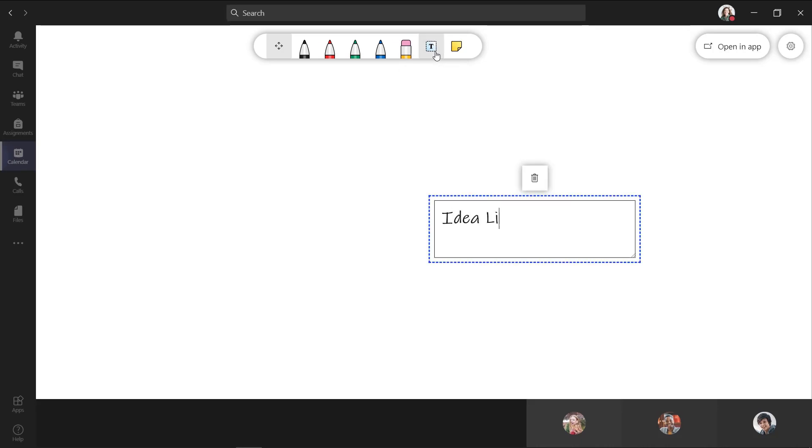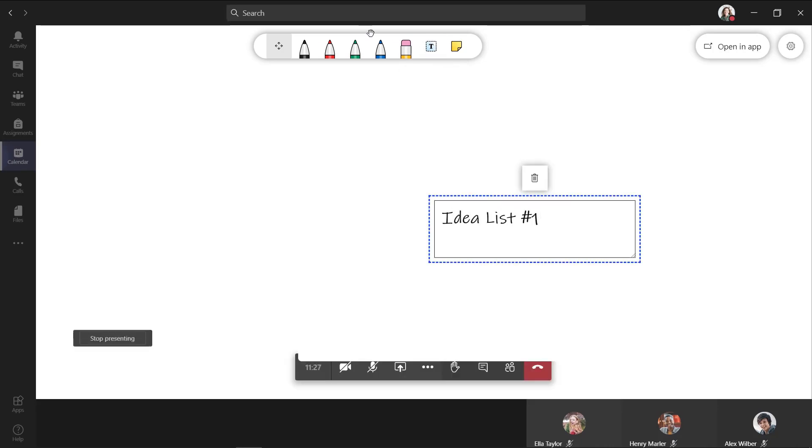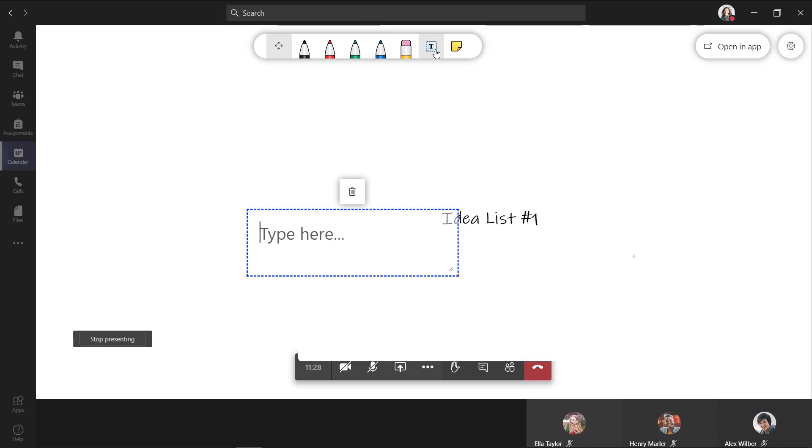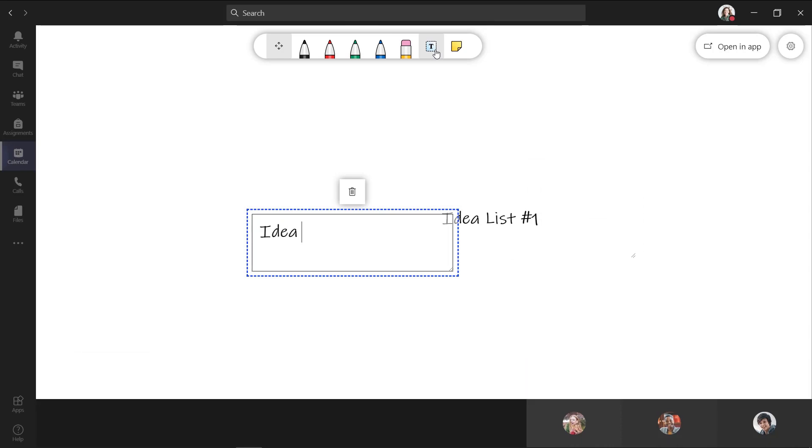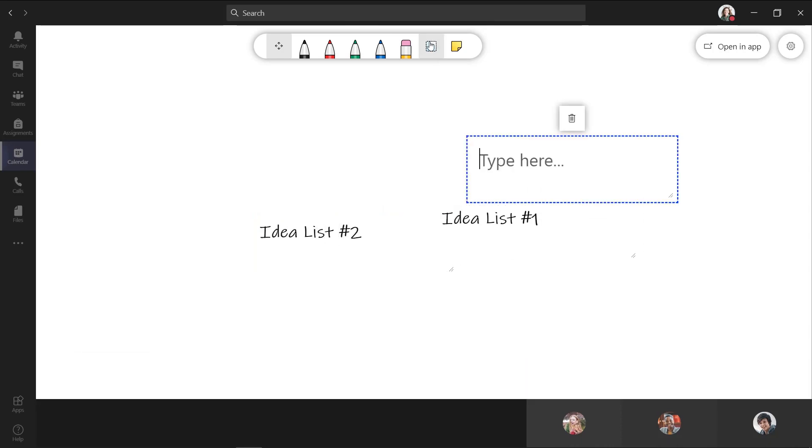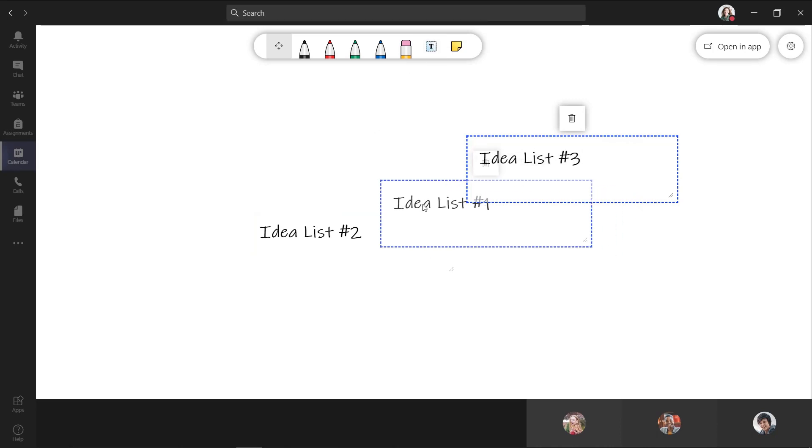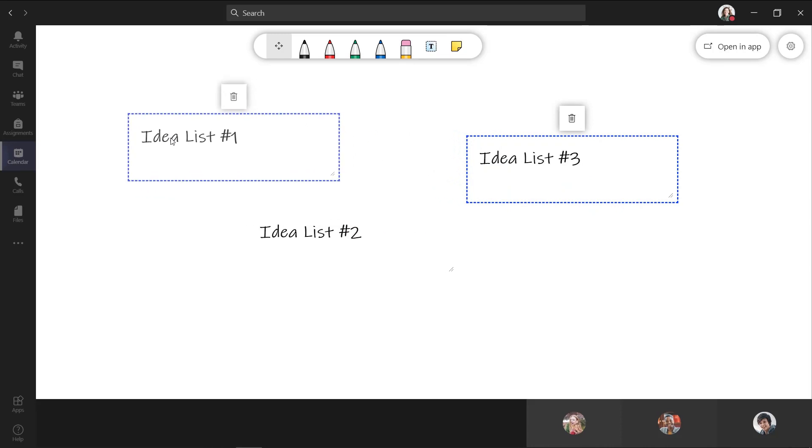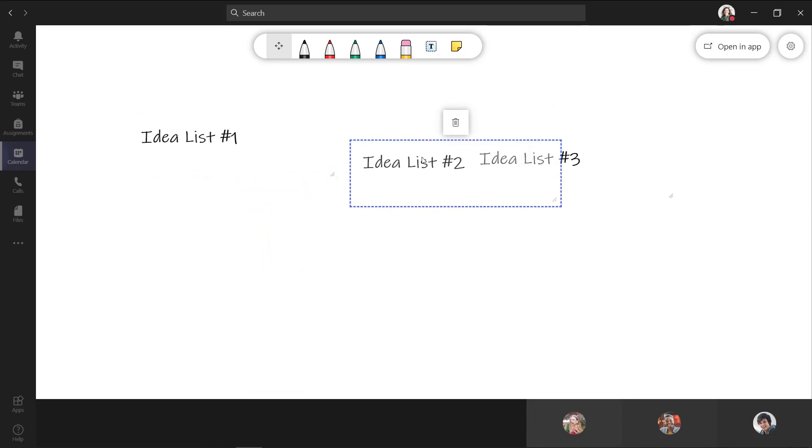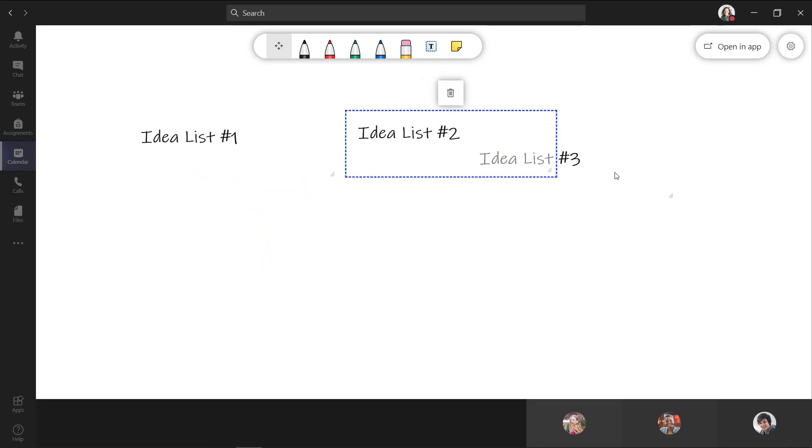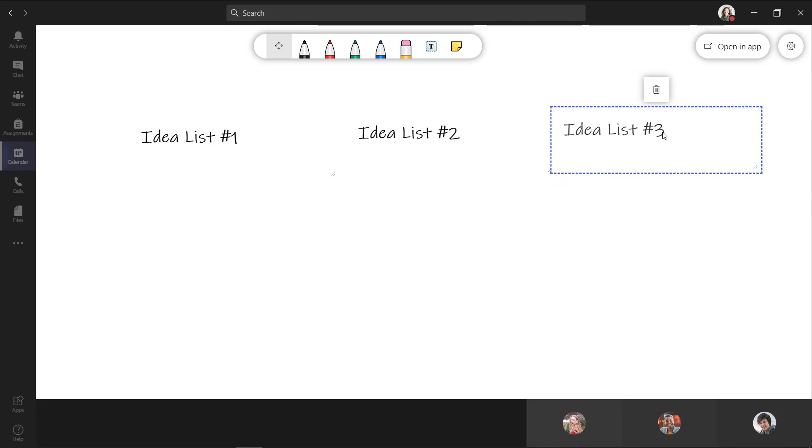So here's idea list number one. I'll create another one, idea list number two, and a third one, idea list number three. Now with the whiteboard, I can drag wherever I want. So I'm going to drag this one over here, I'm going to drag this one right here, and I'll drag this one over here.